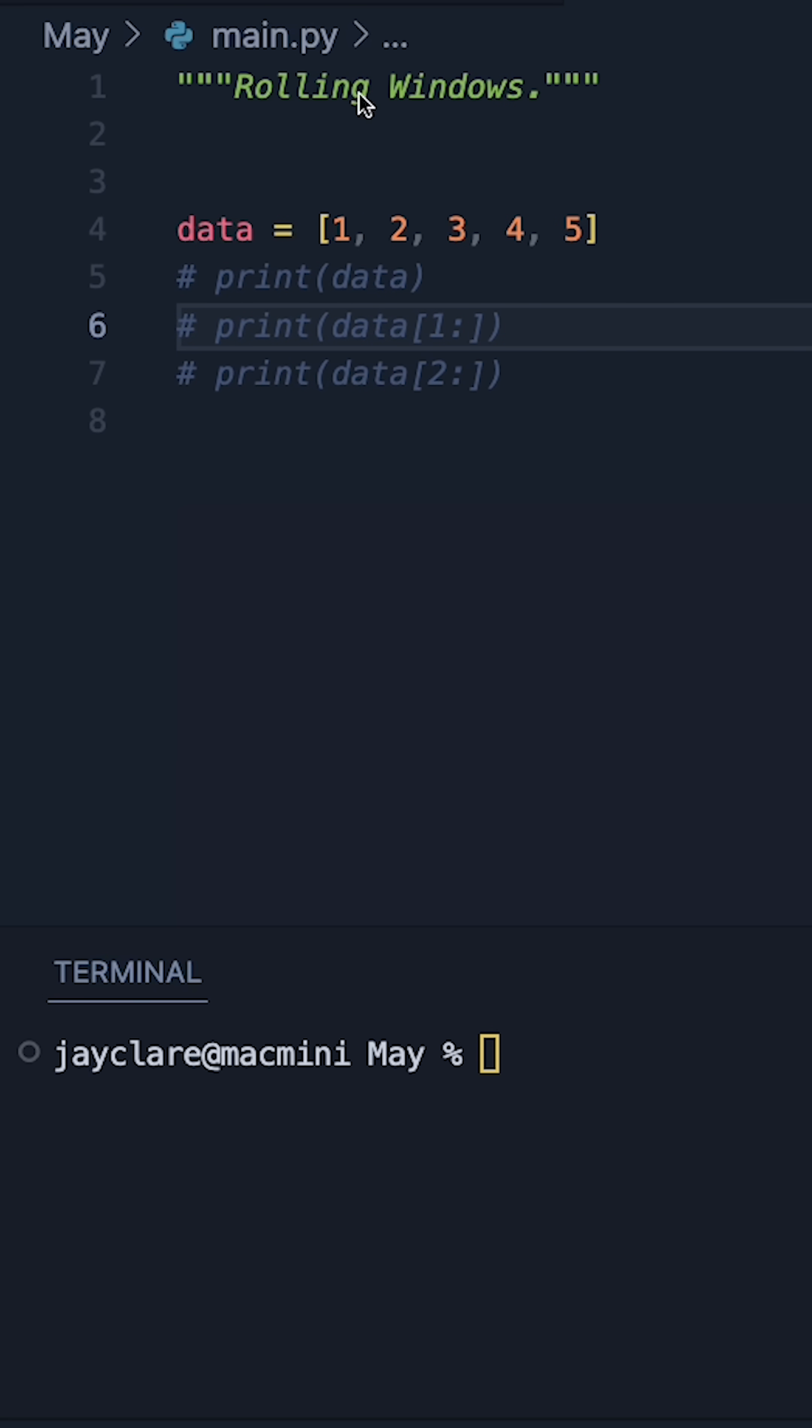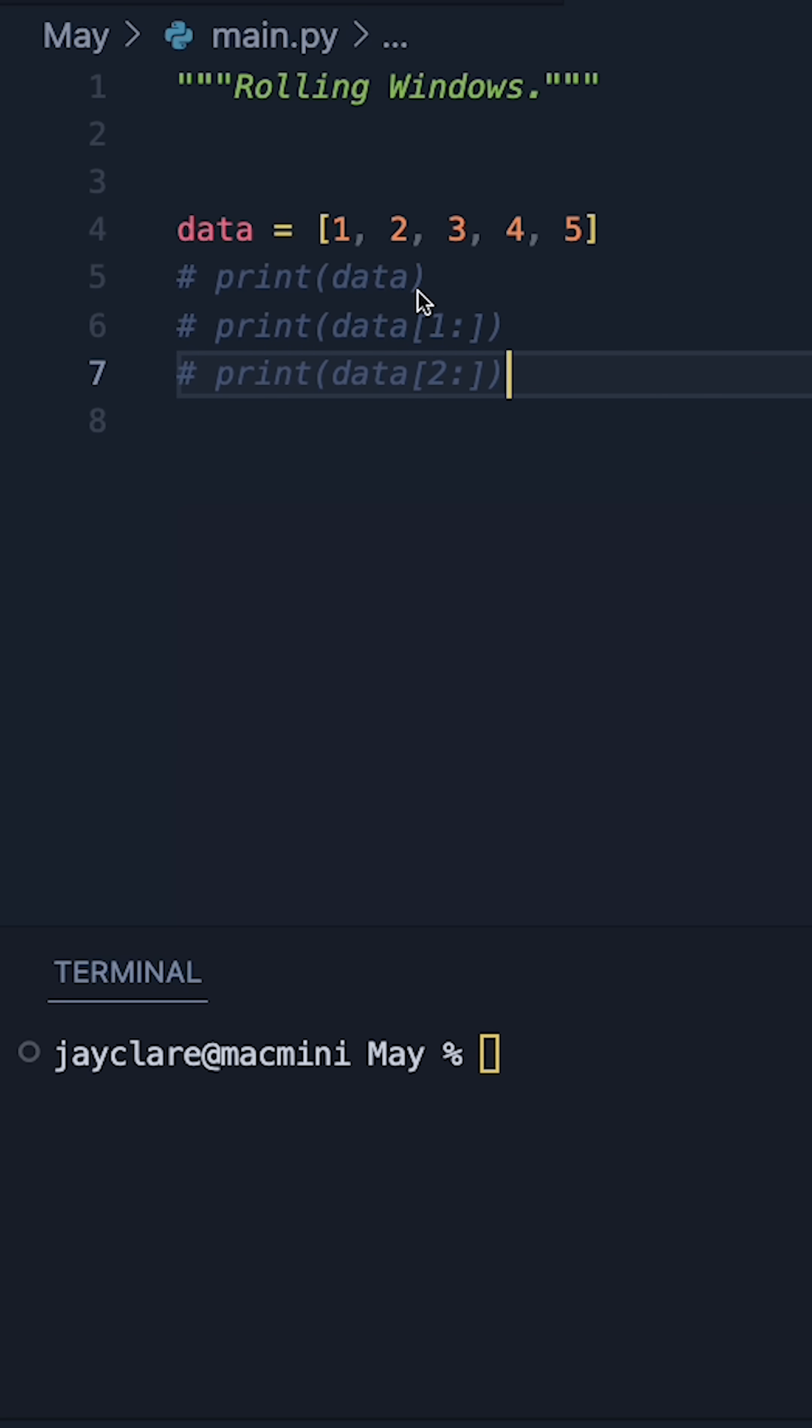So if we were to do a rolling window of size three, you'd want to see one, two, three; two, three, four; three, four, five. And we can actually make this just by using the list and zip functions.